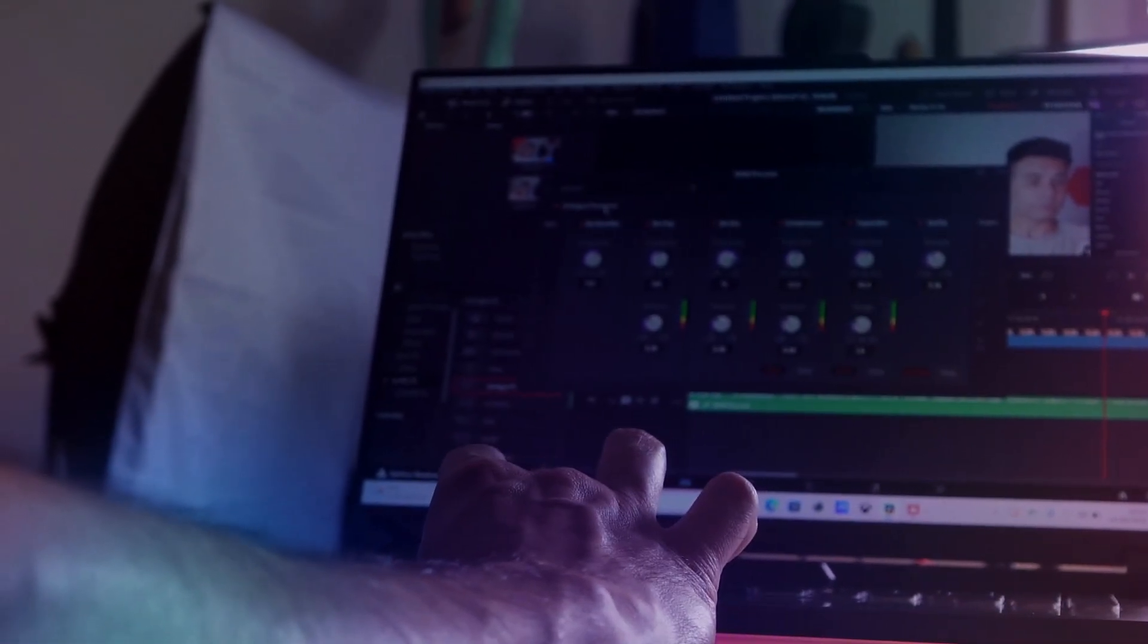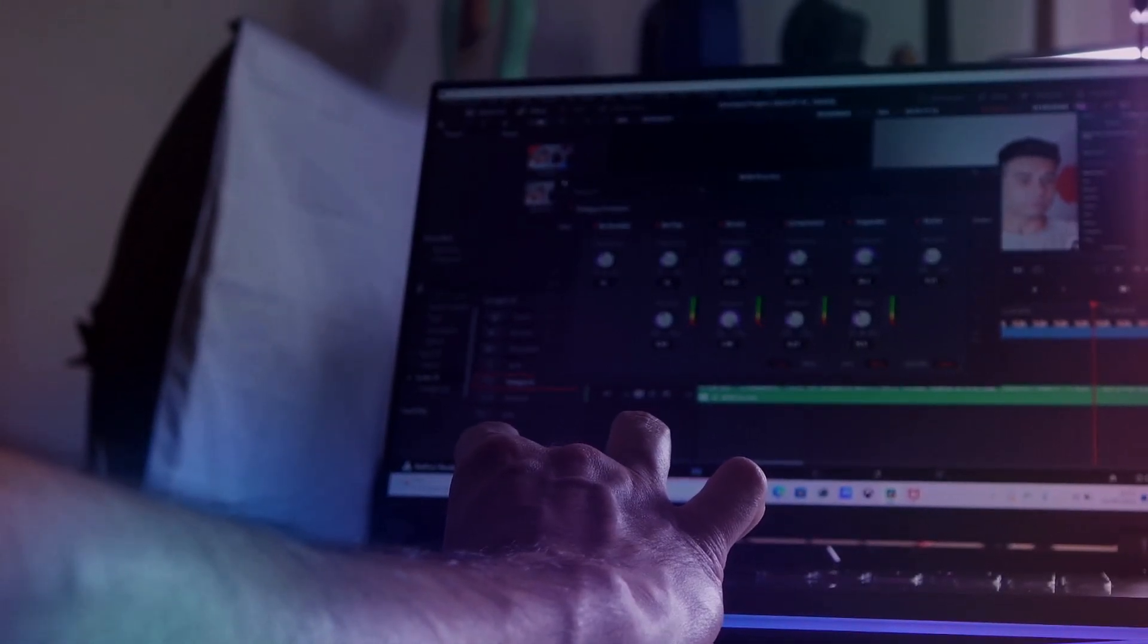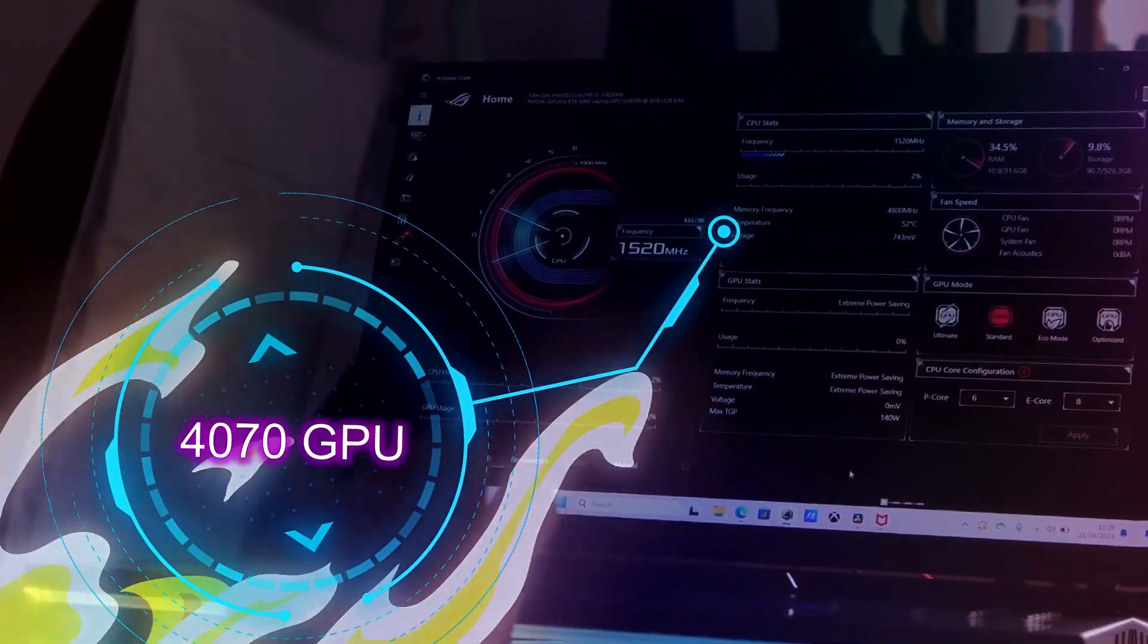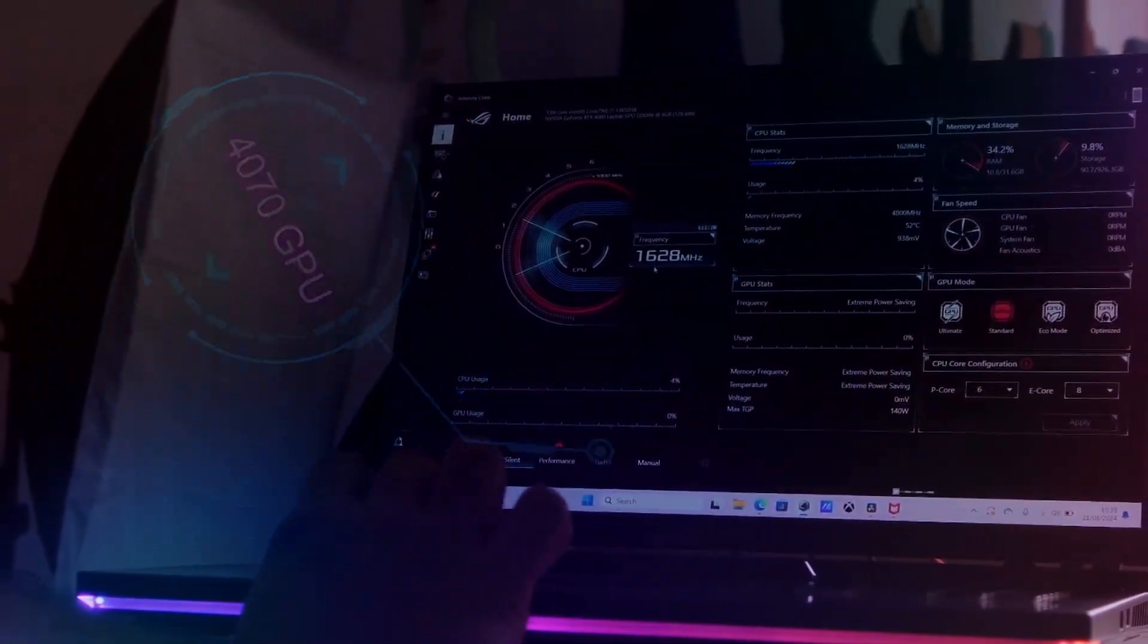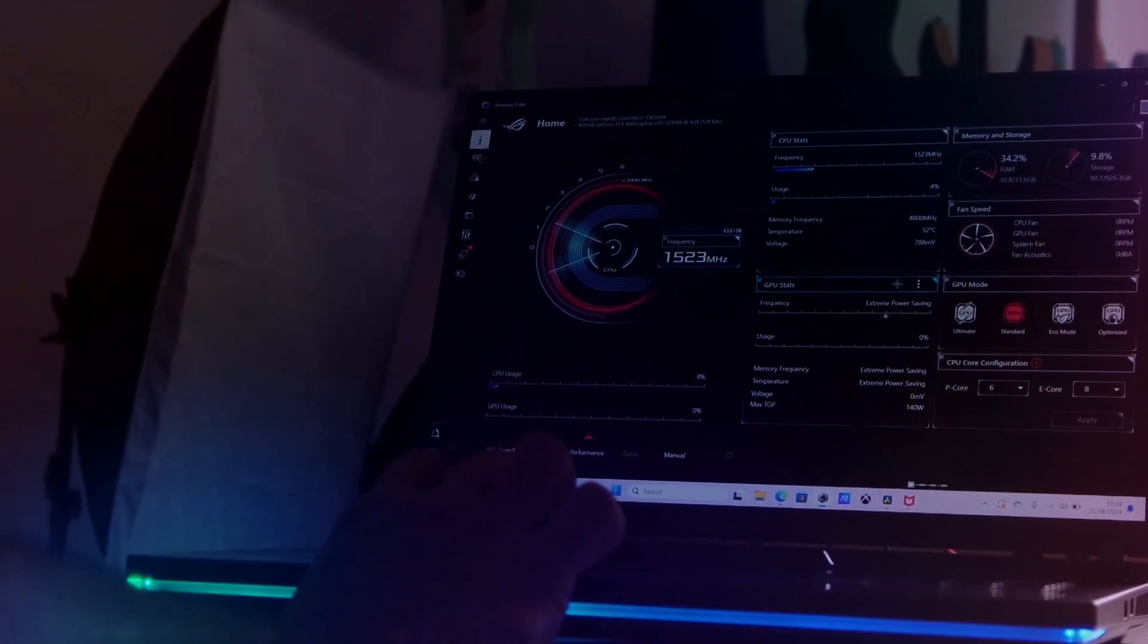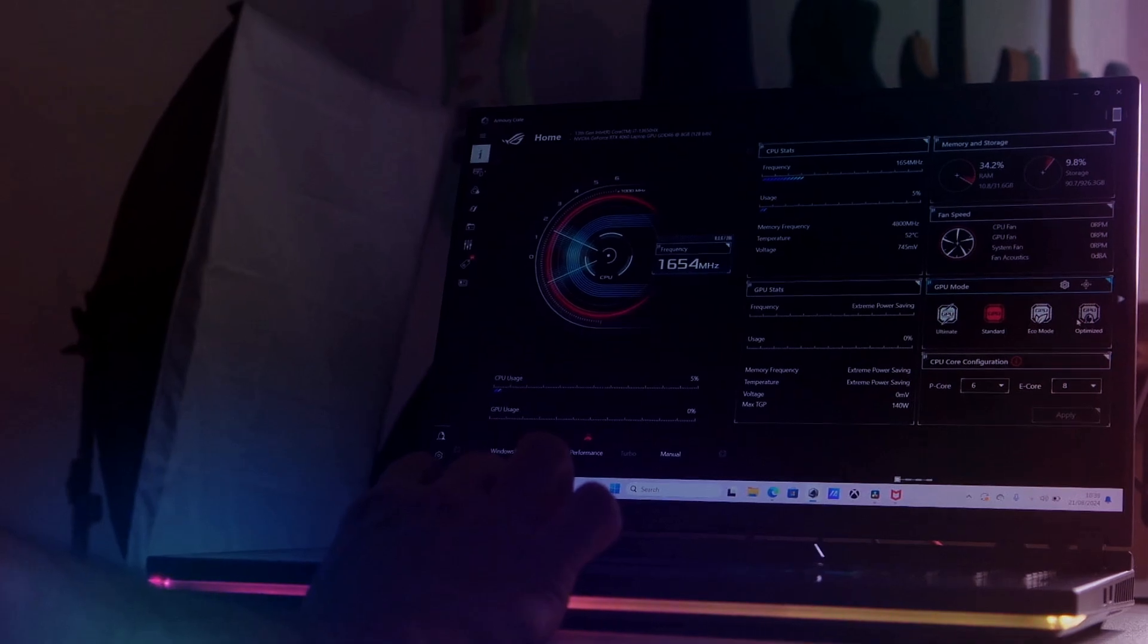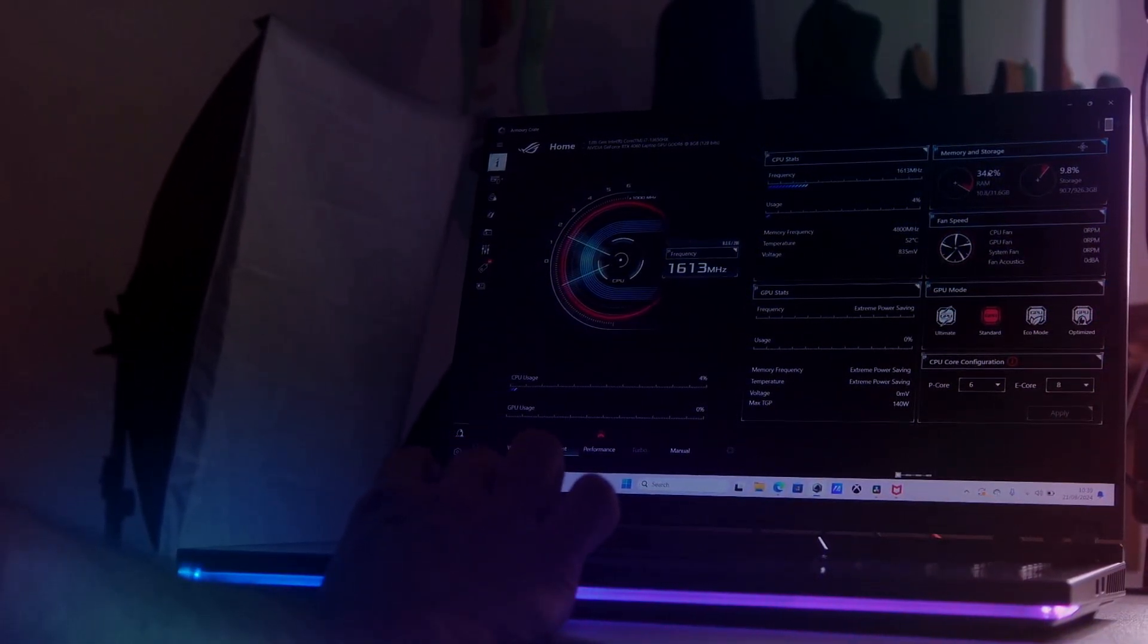I'm using DaVinci Resolve right now, but you can also use Adobe of course. This can handle it all. The NVIDIA RTX 4070 GPU is a game changer for render times and real-time effects. You'll notice a significant speed up in GPU-accelerated tasks like color correction and applying complex effects in the video editing software.